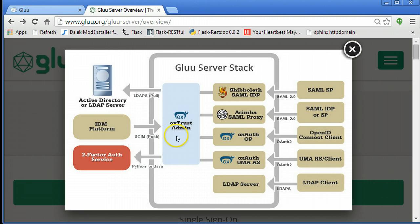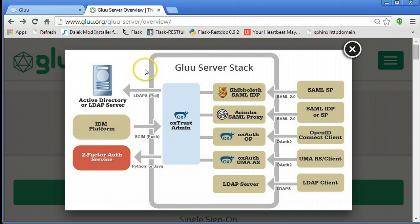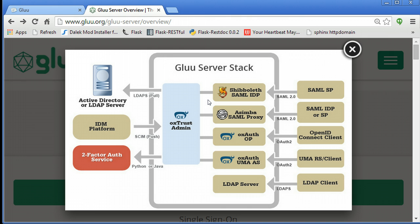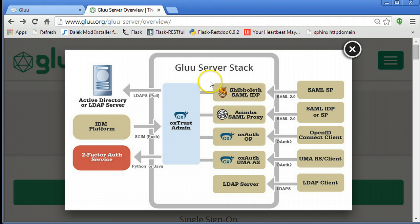As you can see from this diagram, the Glue server has a number of components for open source single sign-on. One of them is the Shibboleth identity provider and with that component you can make single sign-on with websites that support SAML like Google or Salesforce or some other website Apache or IAS server where you've installed the Shibboleth SP Apache filter.